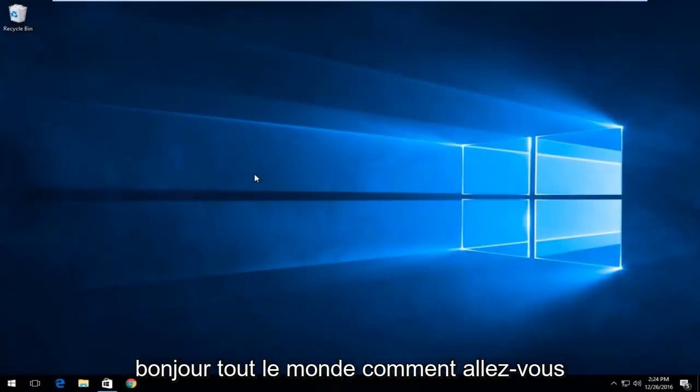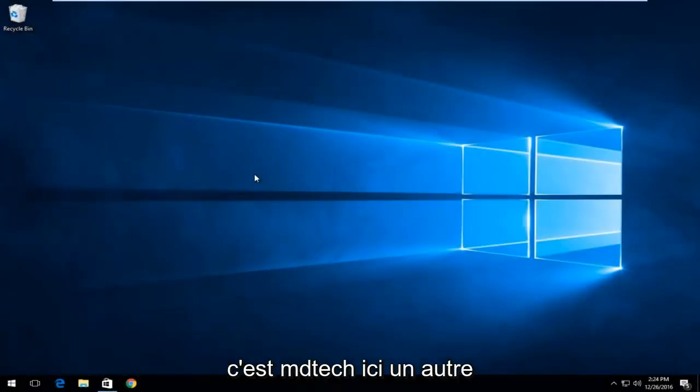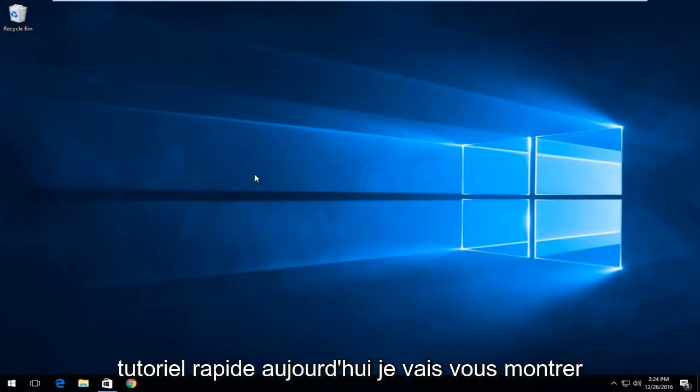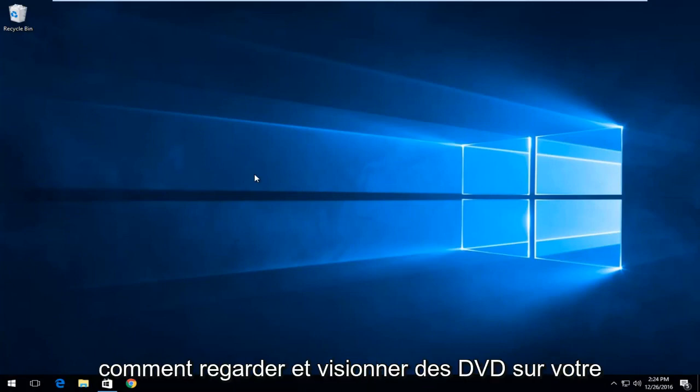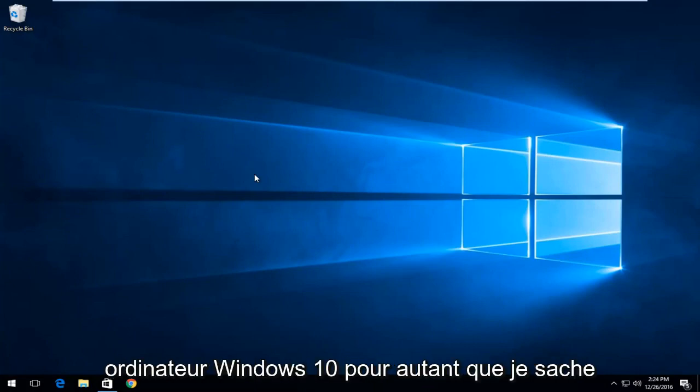Hello everybody, how are you doing? This is MD Tech here with another quick tutorial. Today, I'm going to be showing you guys how to watch and view DVDs on your Windows 10 computer.